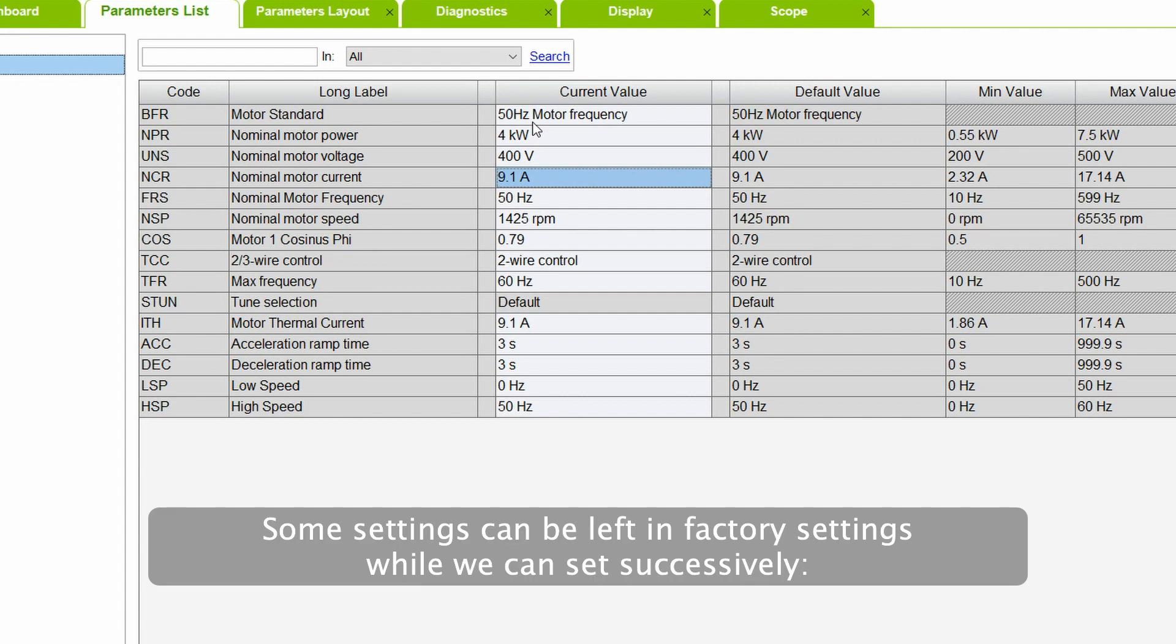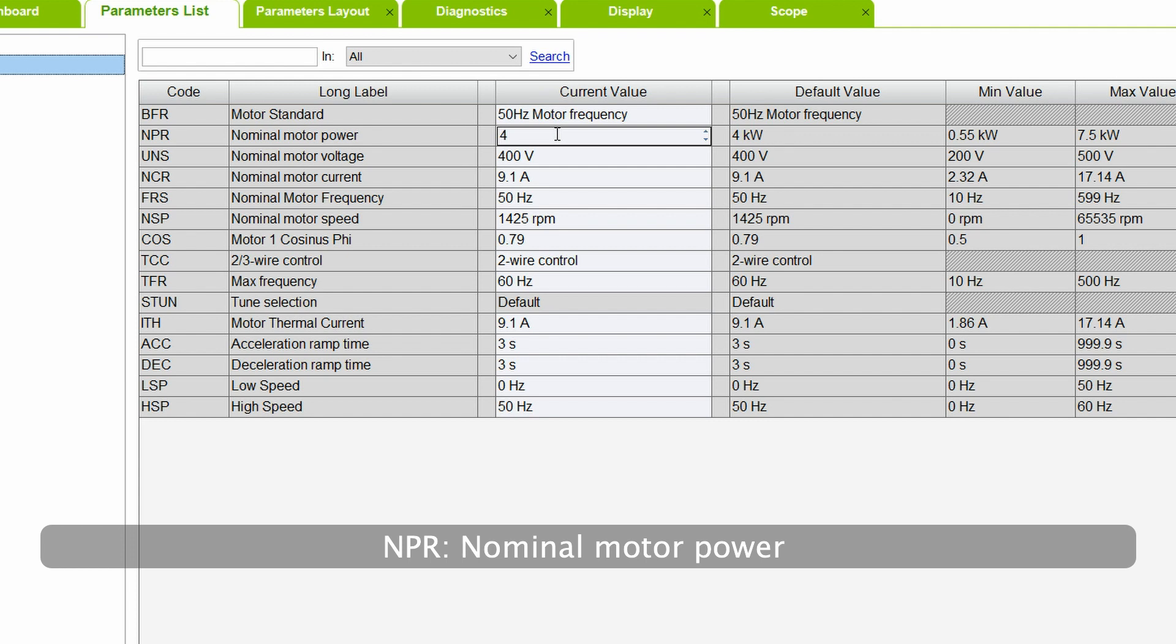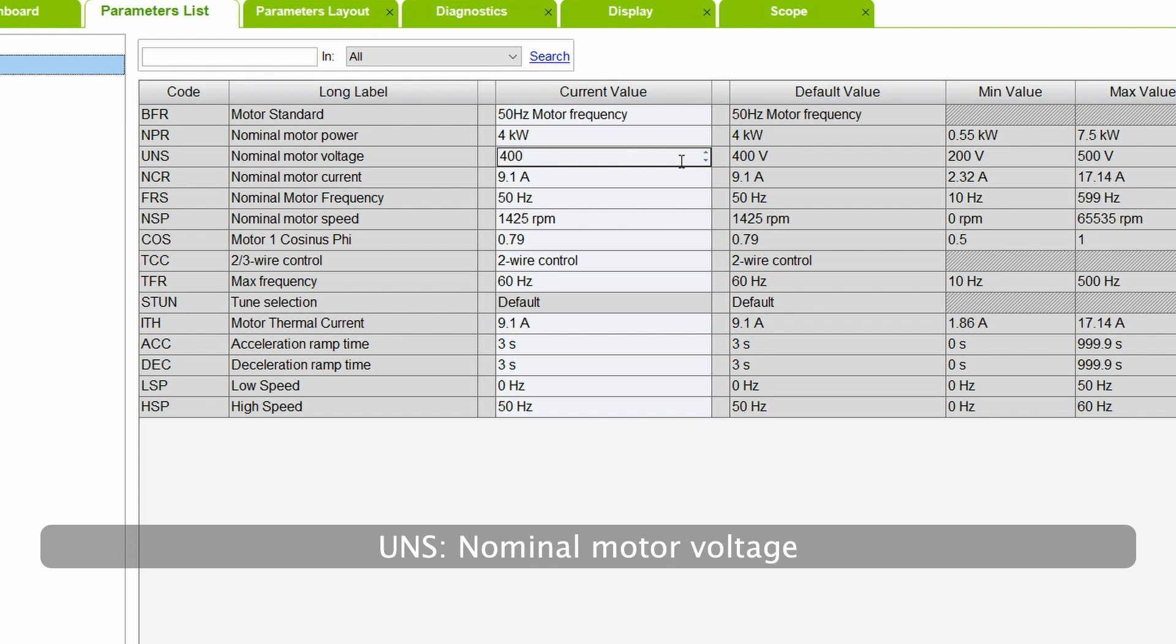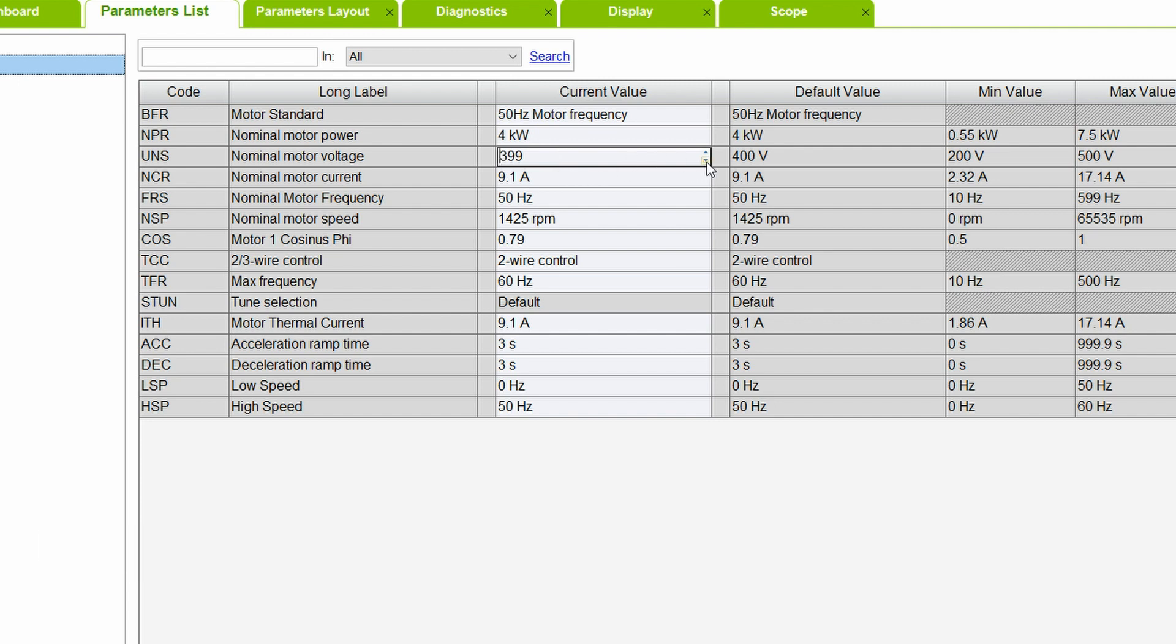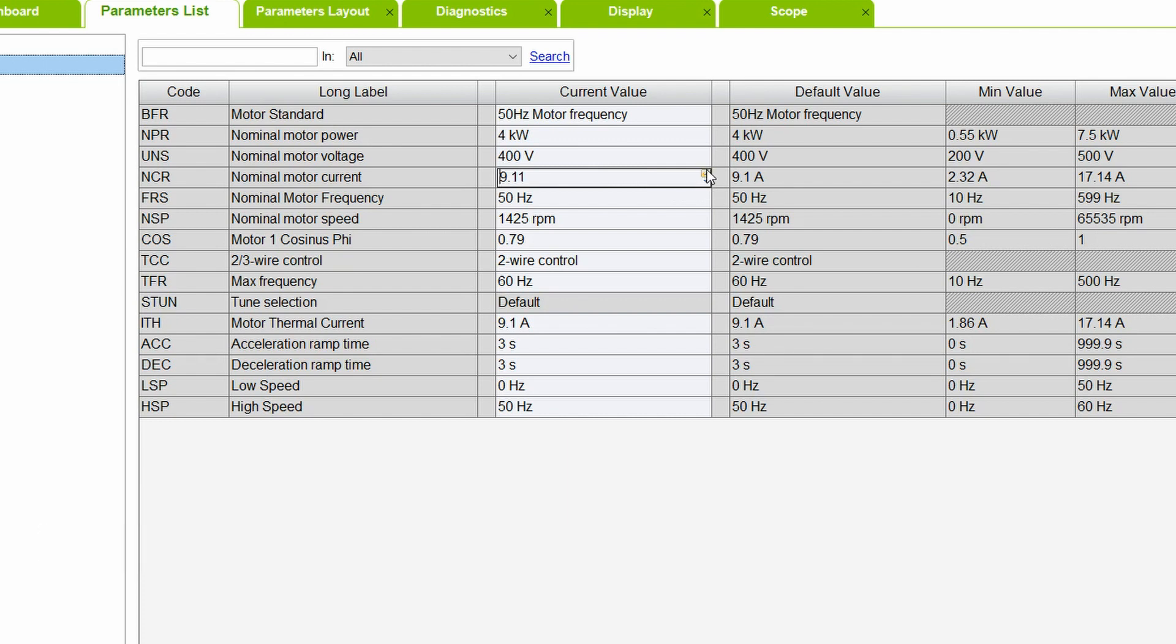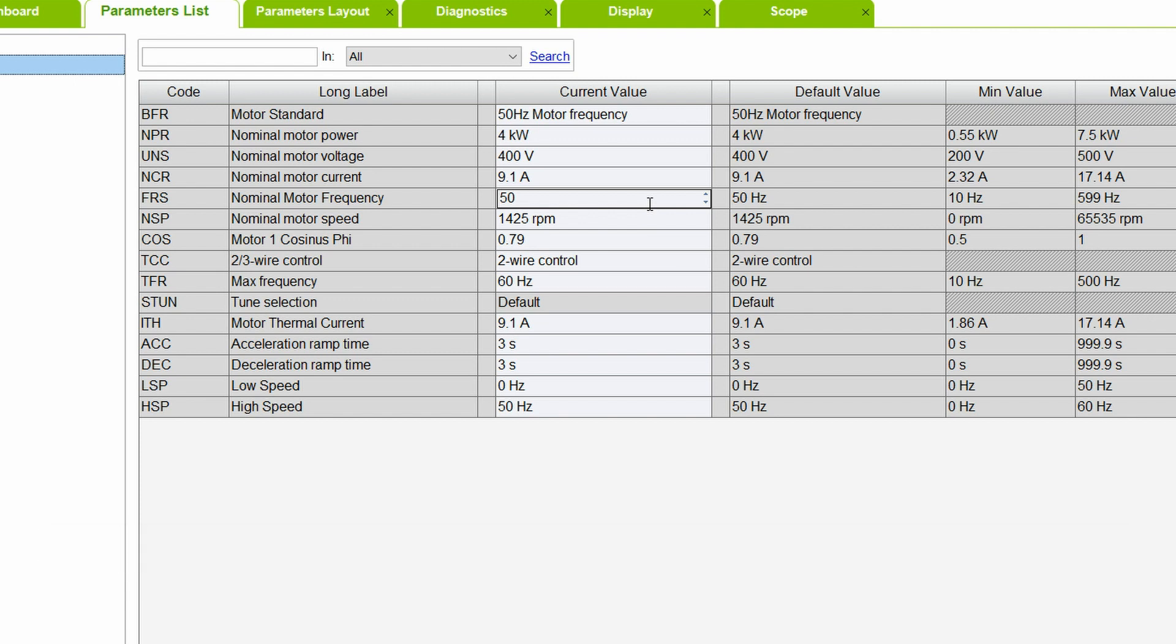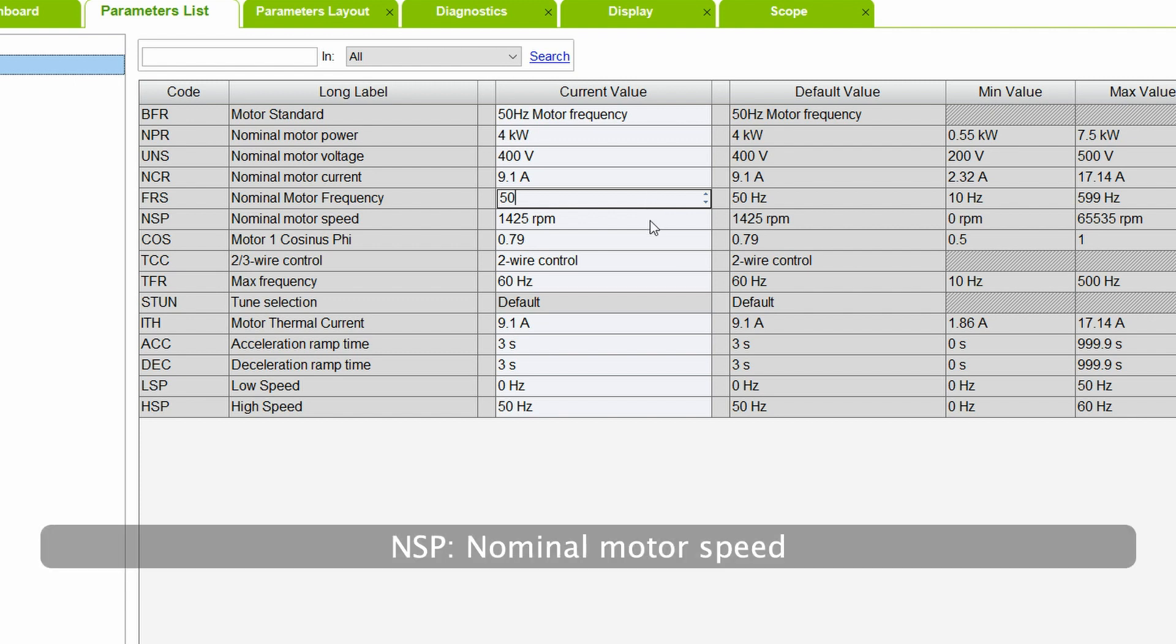Some settings can be left in factory settings, while we can set successively NPR, nominal motor power. UNS, nominal motor voltage. NCR, nominal motor current. FRS, nominal motor frequency. NSP, nominal motor speed.